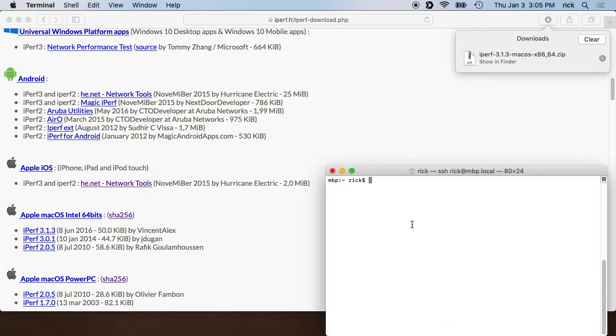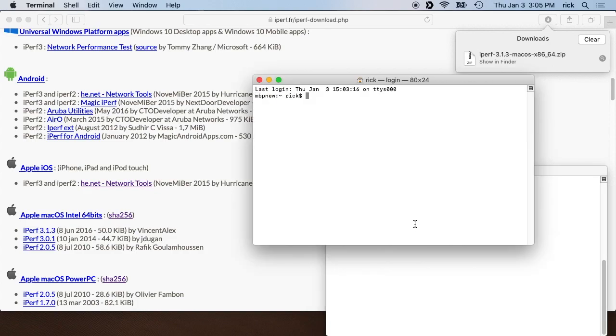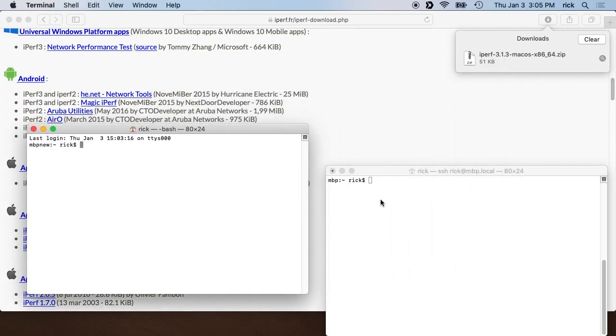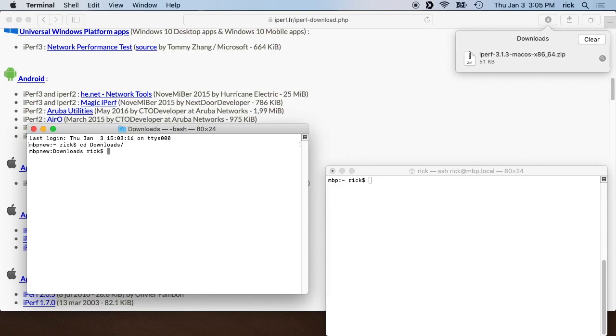So now I'll go to my terminal. I have a terminal up on another machine that already has Iperf on it, but on this local computer I'll type cd downloads to get to the download folder.